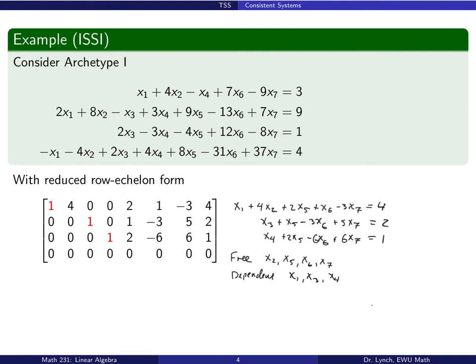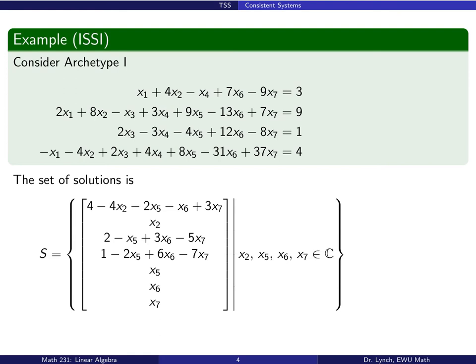We can express the set of solutions — x2, x5, x6, and x7 are free, and we write our other variables x1, x3, and x4 in terms of those variables x2, x5, x6, and x7. So x2, x5, x6, and x7 are our free variables, and x1, x3, and x4 are our dependent variables. These are related directly to the partition of column indices from the reduced row echelon form of our augmented matrix.